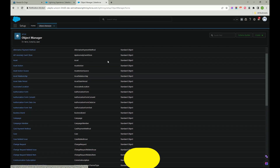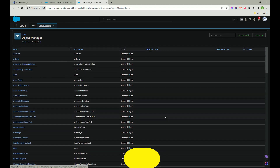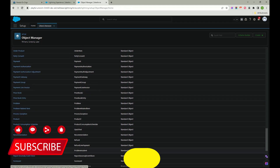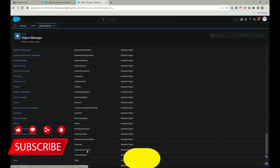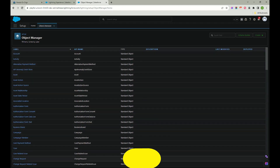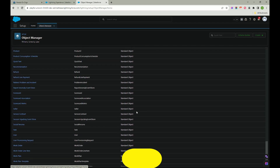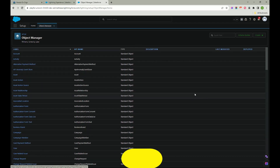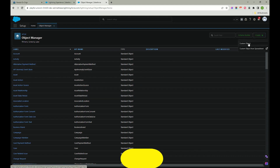You can customize Salesforce as per your requirements. All the default objects are called standard objects - the Salesforce instance gives you these by default. We cannot edit all aspects of standard objects; there are certain limitations. For that reason, we create custom objects which we can use any way we like. Just click on Create and then Custom Object. You can also bulk-create custom objects using a spreadsheet, but for now we'll go with Custom Object.